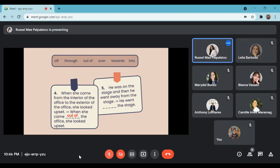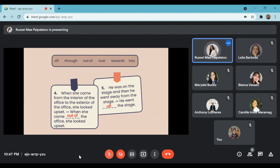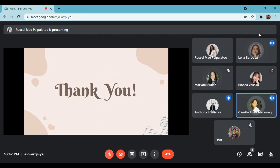For the last number: he was on the stage and then he went away from the stage — therefore, he went blank the stage. What do you think is the answer? I think the answer is 'off' — he went off the stage. Very good, it is right. I think you all have learned the prepositions of movement. Well done. I hope you've learned much for today. This is the end of our class. Thank you for attending and keep safe. Thank you, ma'am.